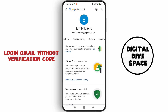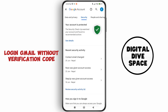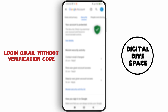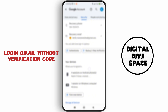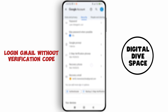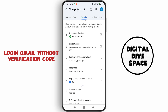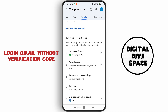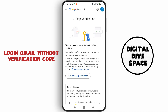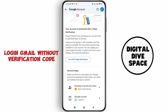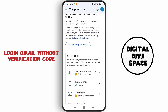Then tap on 'Security' and scroll down. You can see the option of Two-Step Verification. Tap on that. After that, you can see the option to turn off Two-Step Verification. Make sure that you turn off the Two-Step Verification.